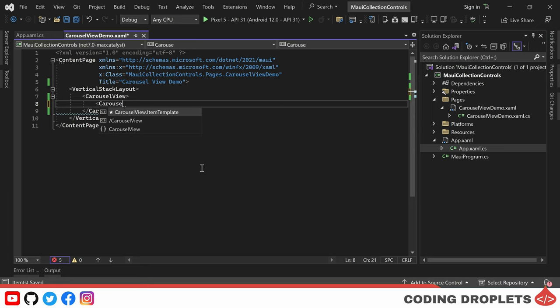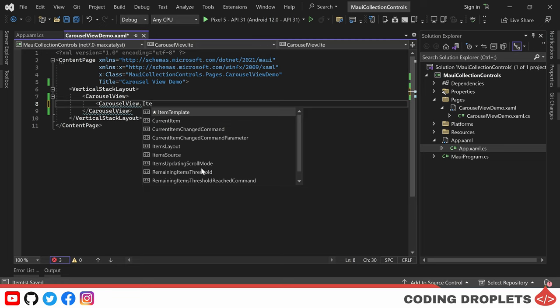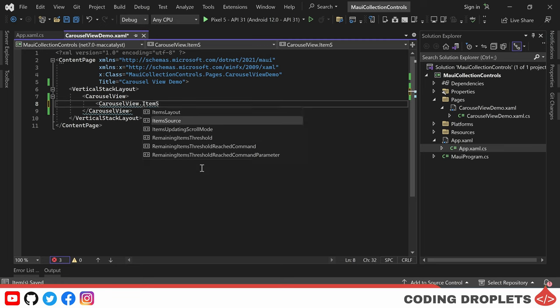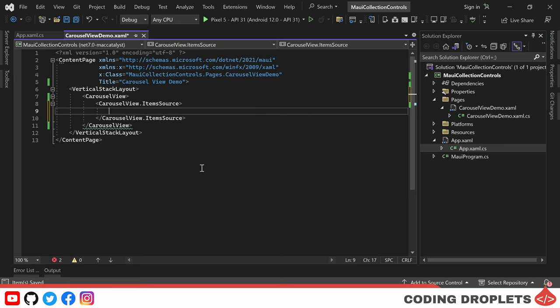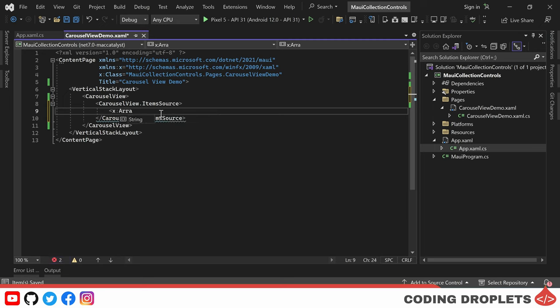Next, we'll make use of the ItemSource property of the carousel view to provide the items to be displayed. We'll need to provide an array of objects to the ItemSource property. Here we'll provide an array of strings.